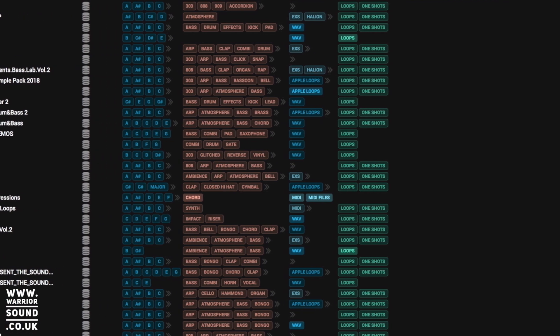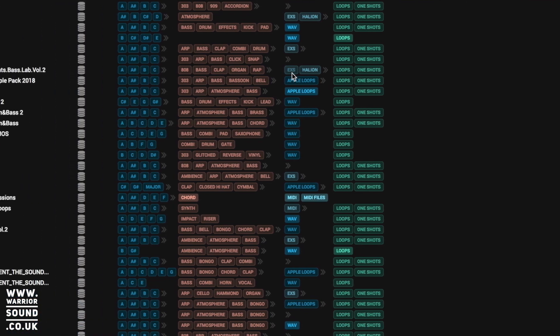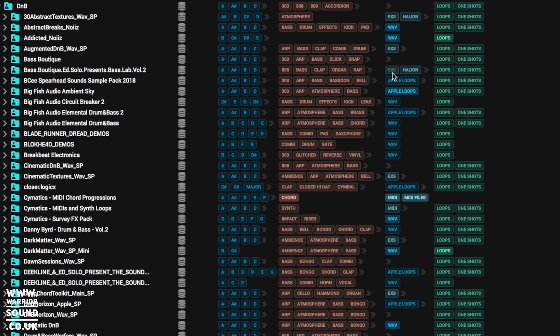And right over here on additional, it's got the rhythms like 16th, 8th, 4 on the floor, that 1-4, which is super useful, especially when you quite often get a bunch of samples that don't have a key and you have to figure them out. This can just be a massive time saver.